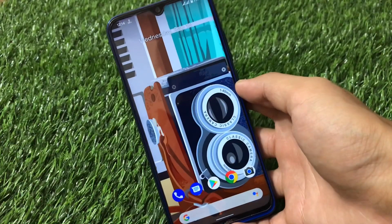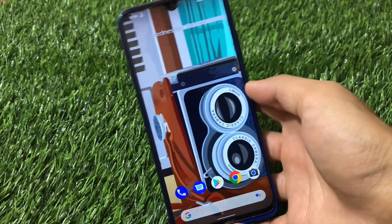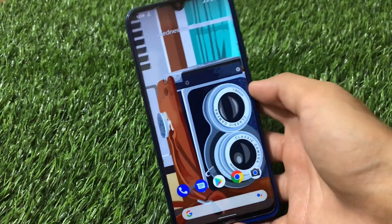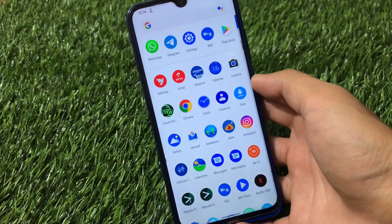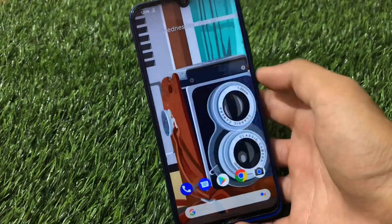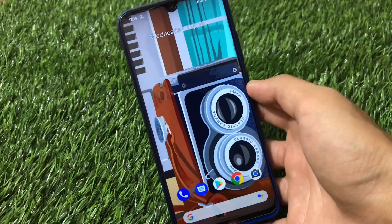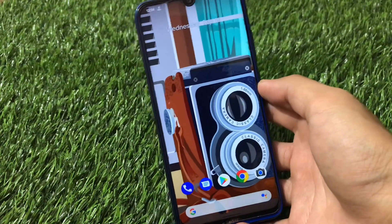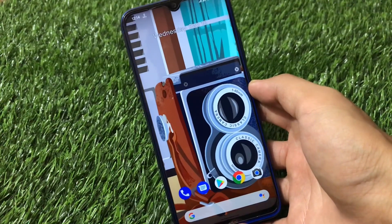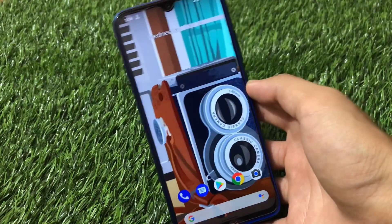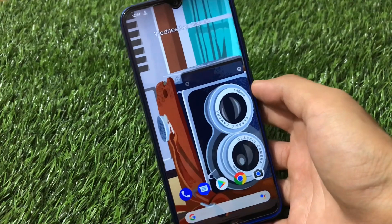Welcome back to TechKaran YouTube channel. Android 11-based first custom ROM is finally available for Redmi Note 8 users. Android 11 has just been released and we finally got a custom ROM based on it. This is pure AOSP - no customizations at all. I already made videos on Android 11 features on GSI beta 1, beta 2, and beta 3, so I'm not going to cover all the features again.